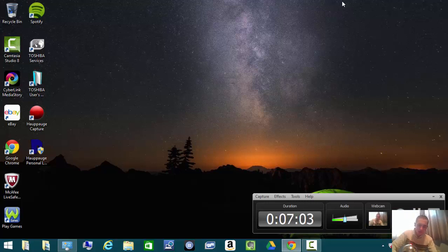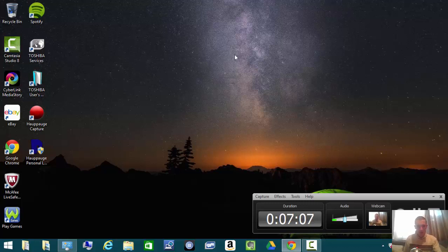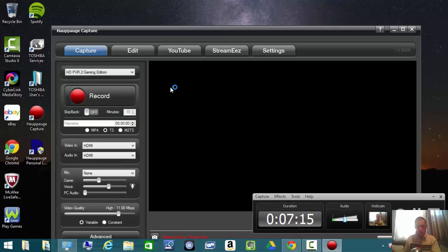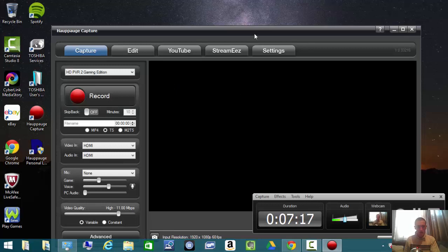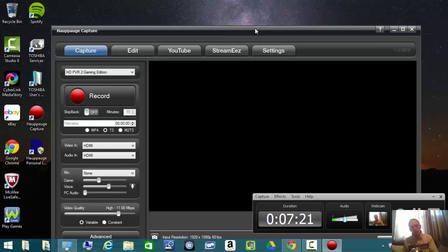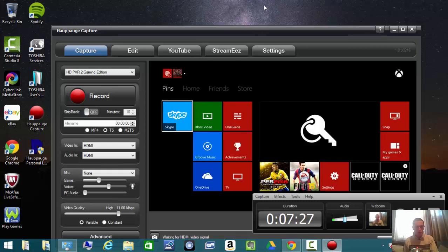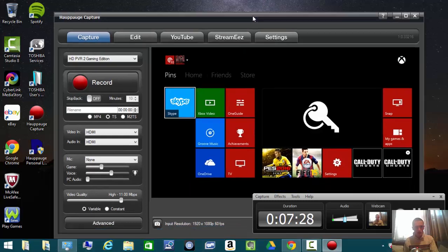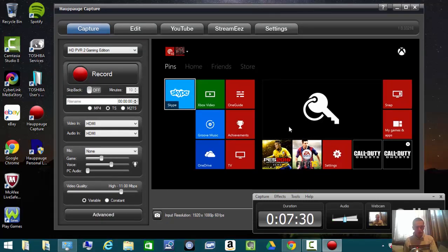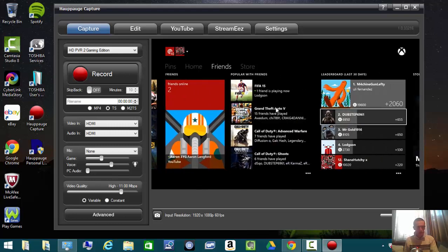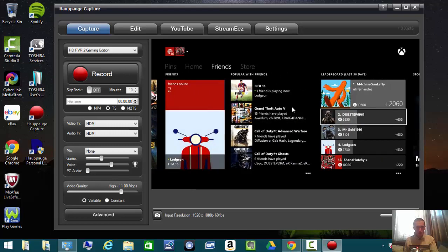I'm going to make sure we have pass-through to the Hauppauge Capture software as well. I'm unplugging my earphones, my Apple EarPods. I'm going to make sure I have pass-through coming through to the TV and to the laptop. Waiting for the PVR to load up. There we go. We have sound coming through both. That's all I needed.